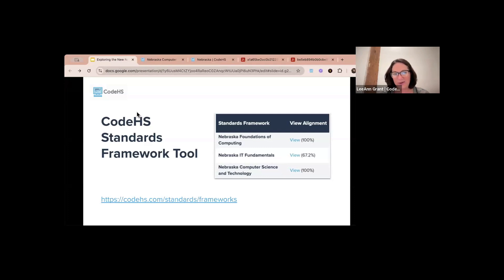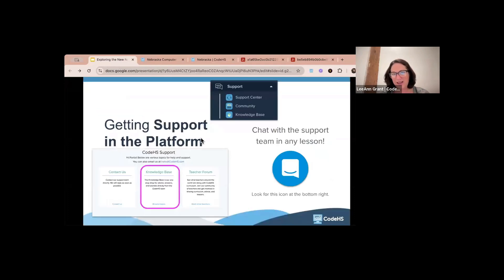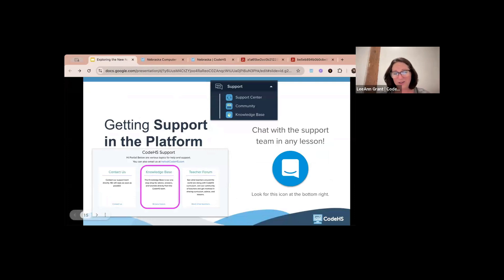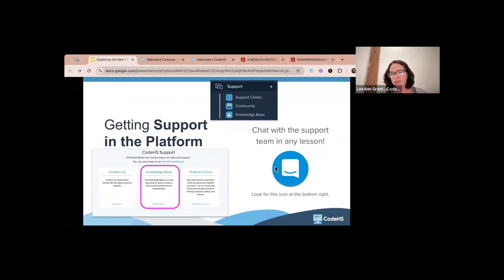All right, I'll go ahead and wrap up. We have some ways to get support if you're not familiar already. You can go to support on the lower left navigation on CodeHS and go to our support center knowledge base, or look for the button on the lower right-hand side of your screen when you're on our platform to get help.